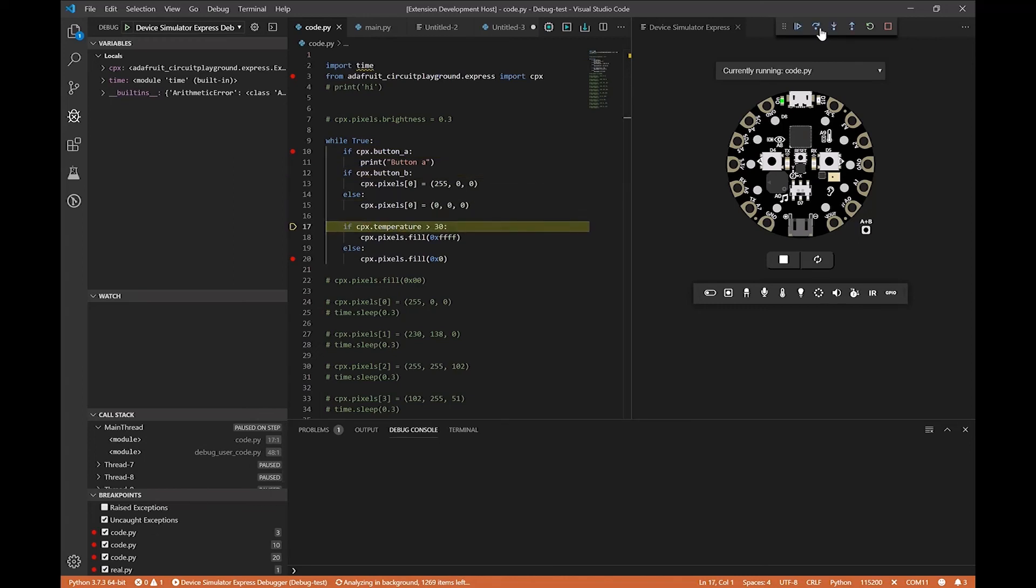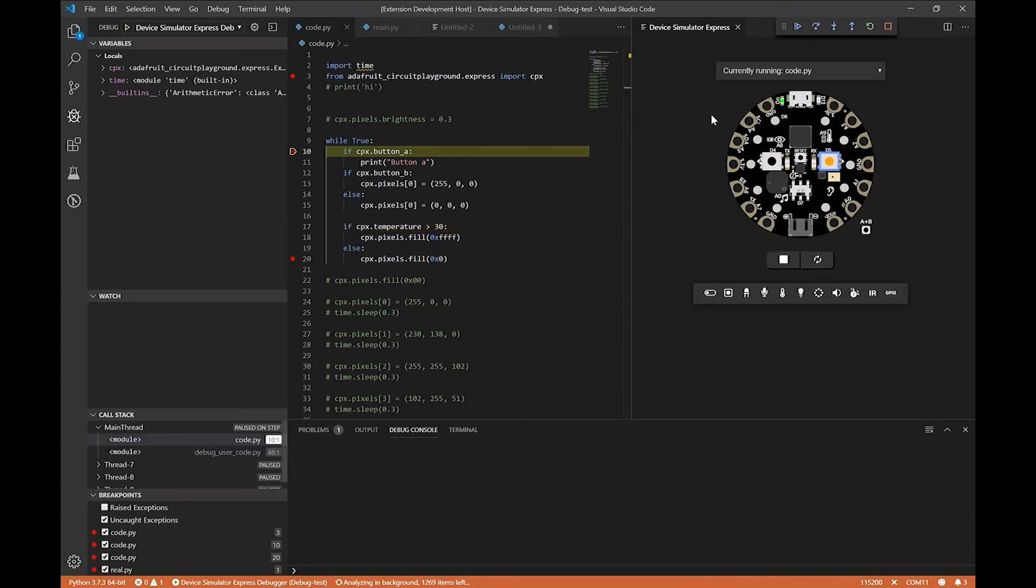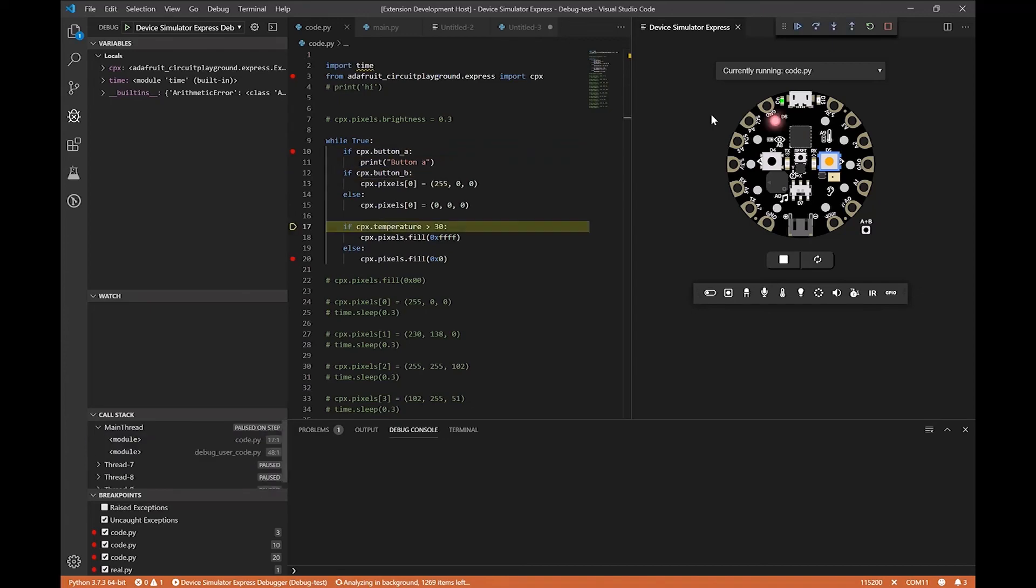As you can see, we're going through. And if I were to press button B, for example, as I'm stepping through, you can see the light actually turns on as we're walking through.